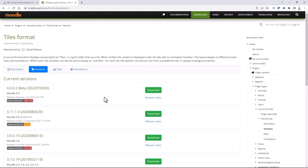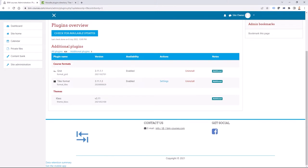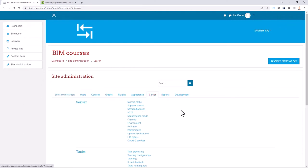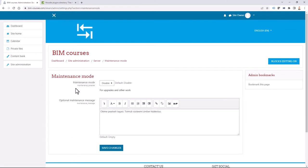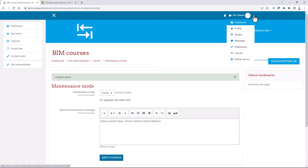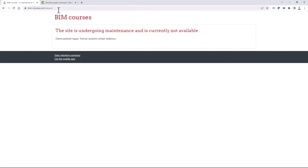The next step is to put your site into maintenance mode. I do that from site administration. If I go to Server and select Maintenance Mode, I can click Enable. I can write a note — currently it's in Estonian, but you can do it in different languages — to notify visitors that the site is being updated. I save changes and log out to confirm the maintenance page is showing.